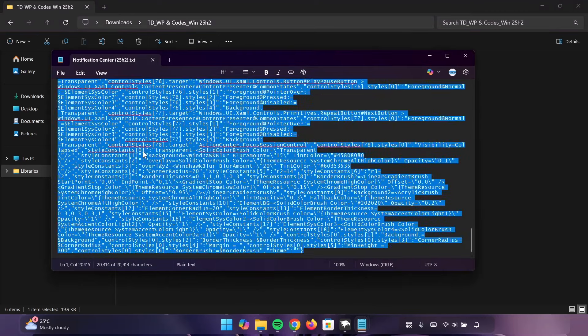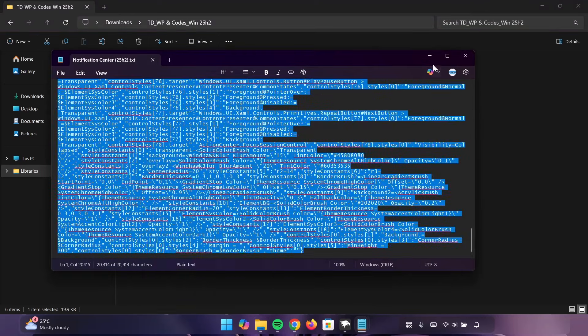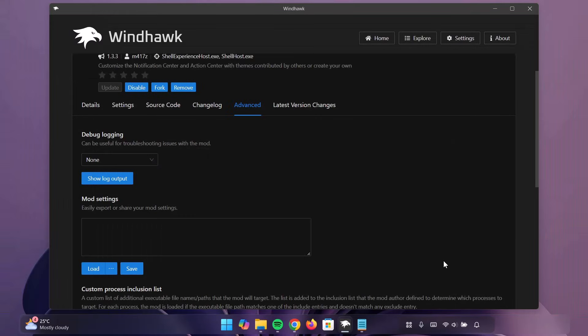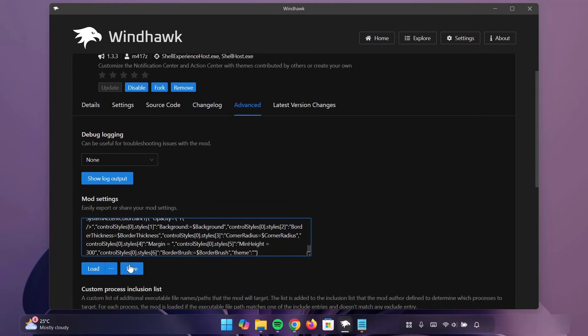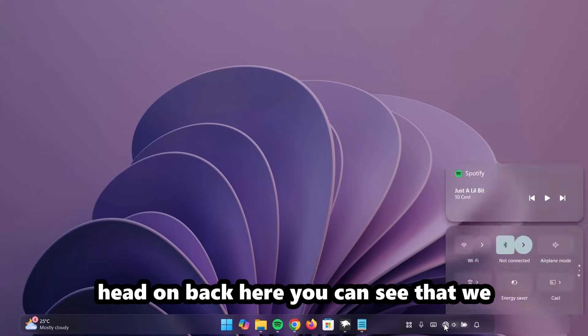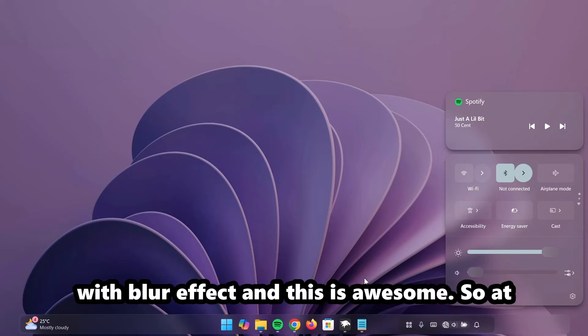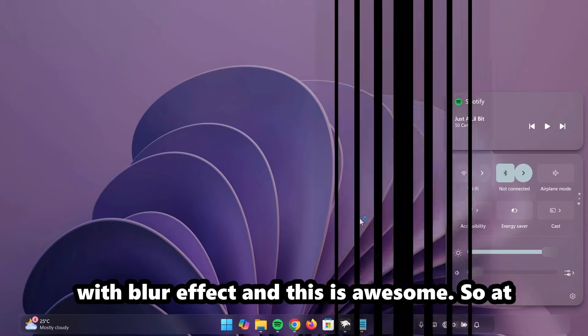Control-V to paste. Click on Save. Now, if you head on back here, you can see that we have this cool looking Notification Center with blur effect and this is awesome.